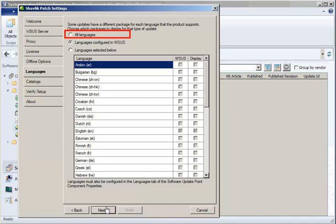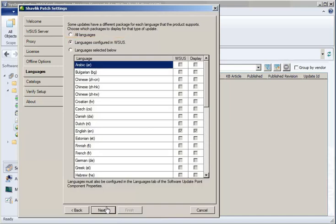And, at first glance, displaying packages for all languages might seem like the obvious choice. But if your organization only supports a handful of different languages, you can avoid unnecessary clutter within Shavlik Patch by narrowing the list of languages here.